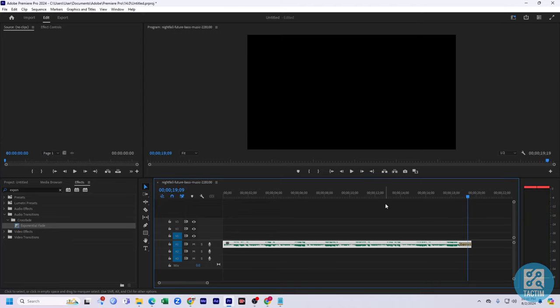So guys, that's how you can fade out in Premiere Pro. Hope you find this video helpful. If you find this video helpful, then give a thumbs up and don't forget to subscribe to Tag Team Channel. Thank you so much for watching the video.